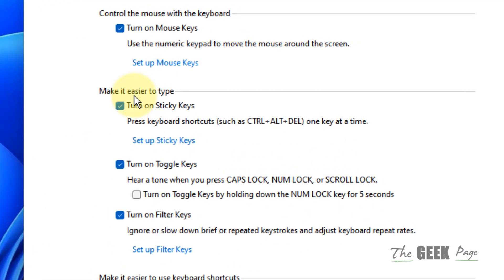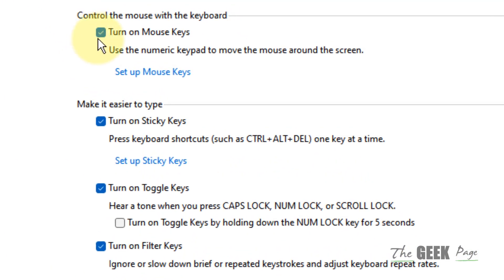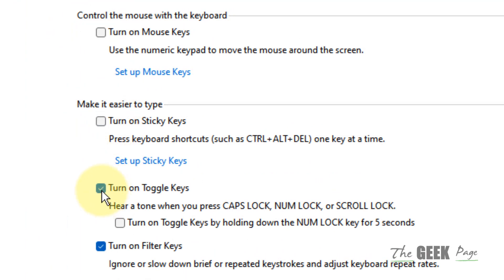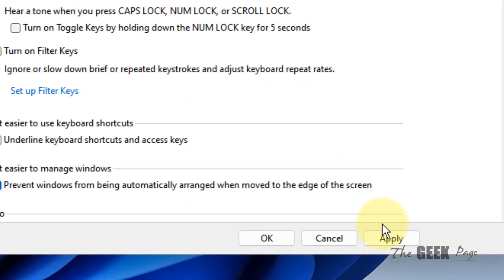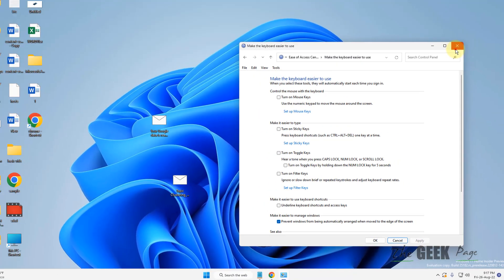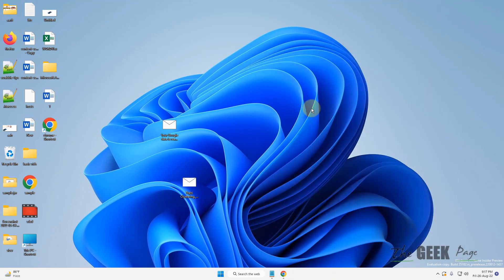Uncheck all of them again, and apply again. Now try again, the problem may be fixed. If this does not get fixed, what you can do is search Device Manager.